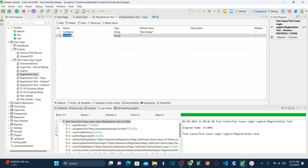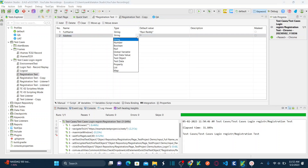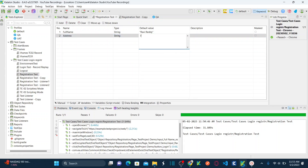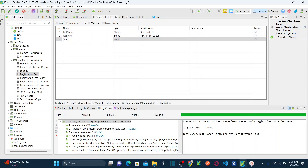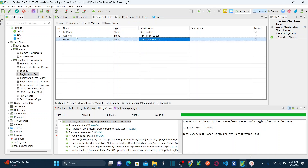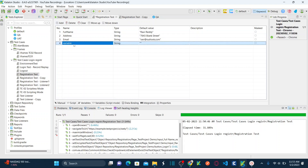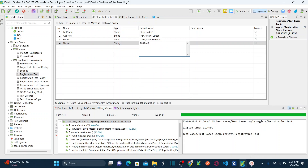The second variable name is 'address'. The type — you have all these types supported: string, number, boolean, global variables, and more. Select string, and define the value as 'Blank Street'. Let me add another variable — name it 'email' with the value 'ravi@outlook.com'. And then 'phone' with value '706-748-5465'. Let's save the variables.